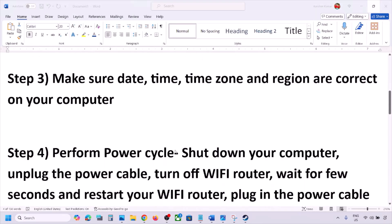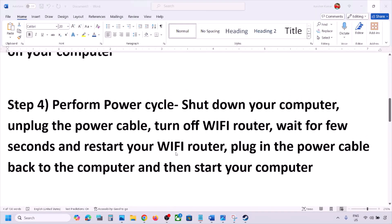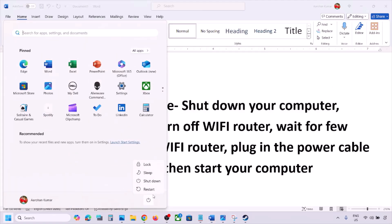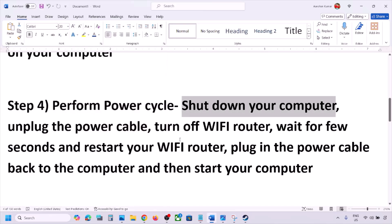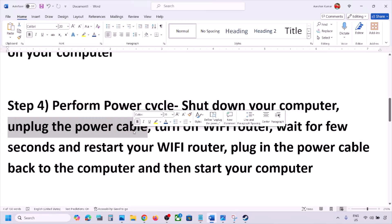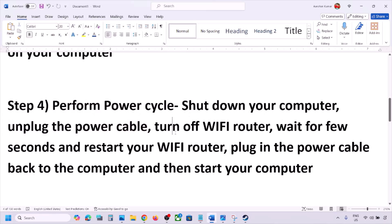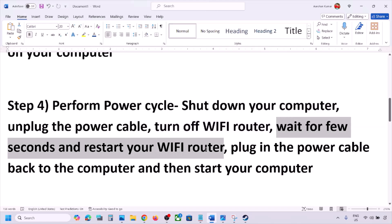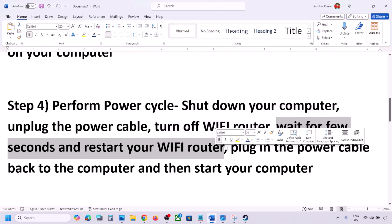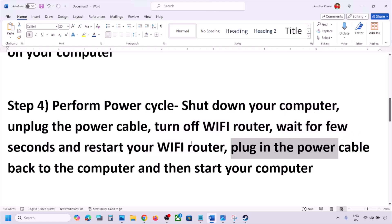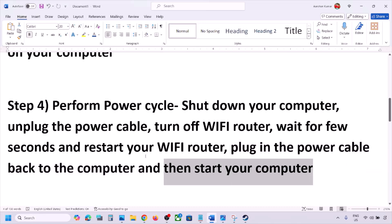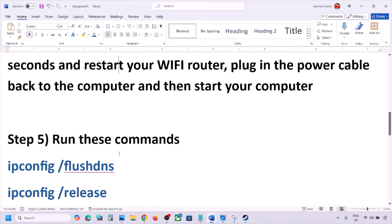The next step is to perform a power cycle. First, shut down your computer. Once it's shut down, unplug the power cable from the computer. Then turn off the Wi-Fi router, wait a few seconds, restart your Wi-Fi router, plug the power cable back into the computer, start your computer, and then check.